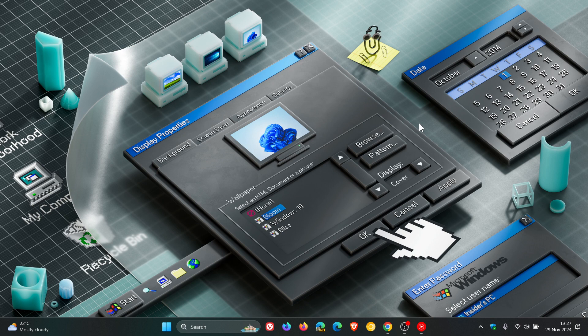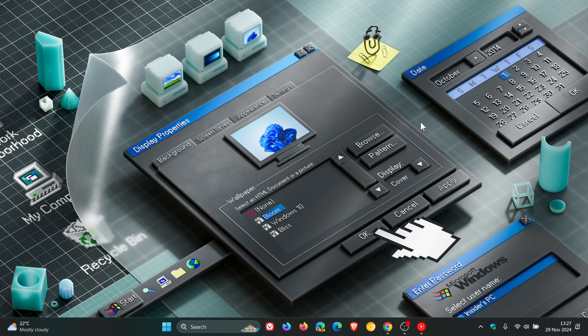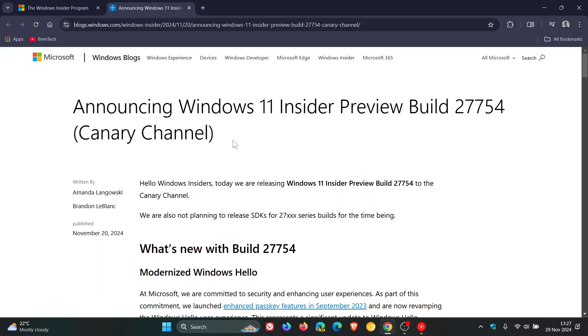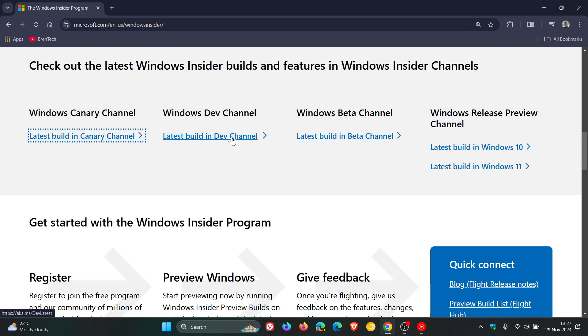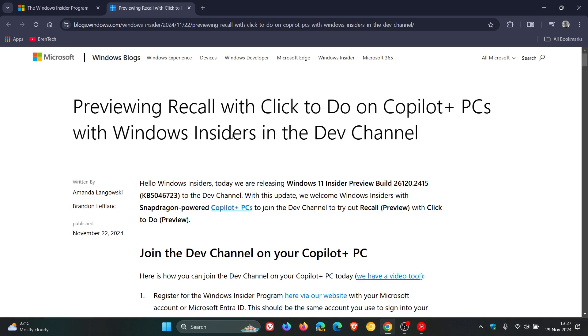Then we get to our next, which is the Dev channel. And the Dev channel is if you want to gain access to new features as soon as possible. So this is where Microsoft often launches new features that are in active development, and they roll out to this channel first. And if we click on the latest build in the Dev channel,